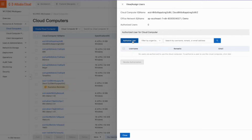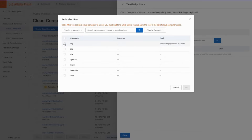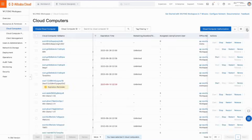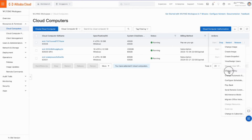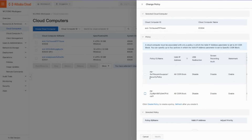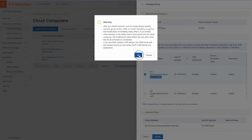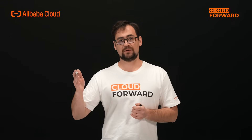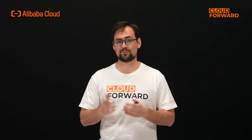You can assign the cloud computers or cloud computer pools you created to the end user accounts. The console also provides the functionality to create and modify policies. You can use this feature to control the relevant permissions of end users using cloud computers, improving data security.